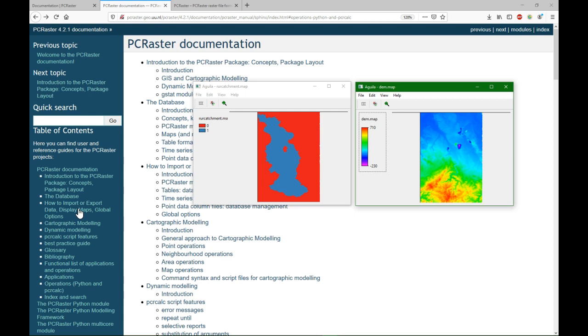We are using the same dataset as used in the book QGIS for Hydrological Applications, which can be ordered at Locate Press. In a previous video I showed how to set up the environment for using PCRaster, Python, and GDAL. We are going to use that environment in this demonstration.